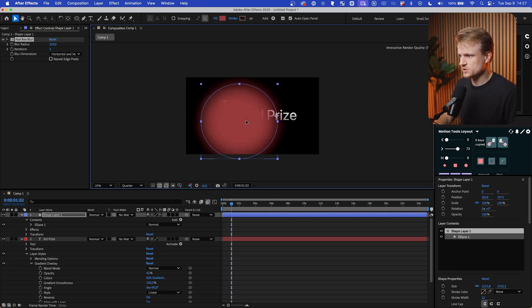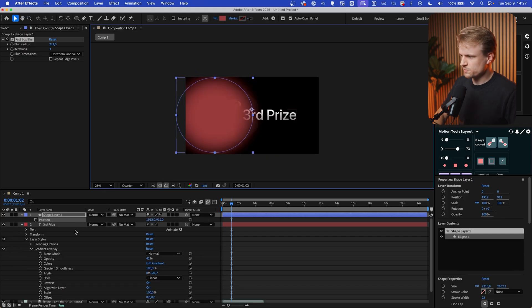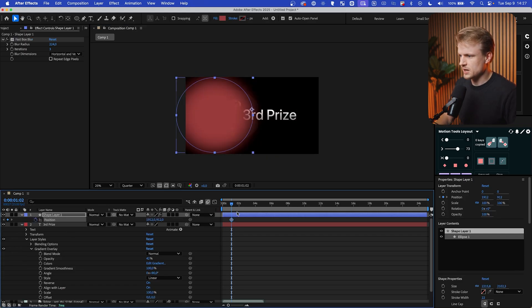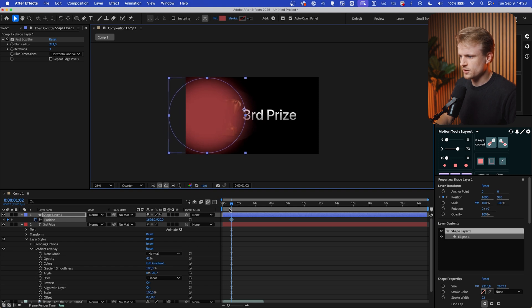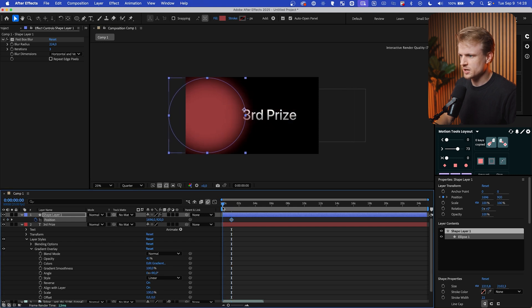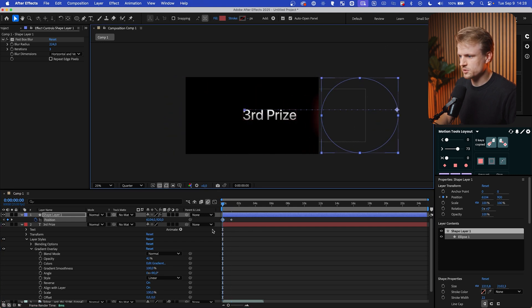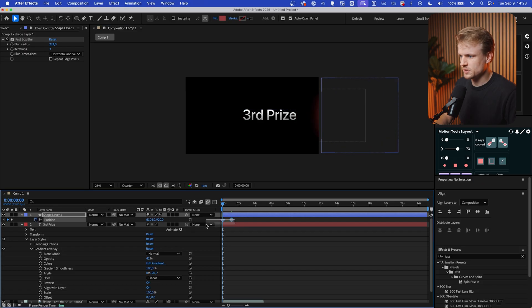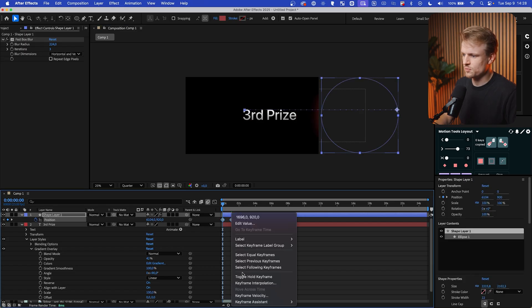I can just move this a bit and I'm going to press P for position. I'm going to set a keyframe and maybe move it so it's around here. Then go to the beginning and then let's move it to the right. And then same thing. I'm going to also make sure that these keyframes are eased by selecting them.